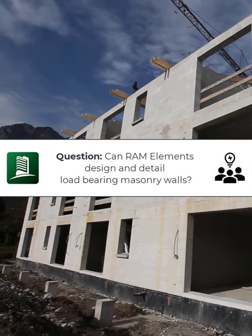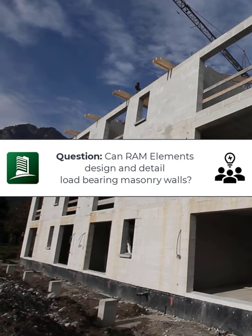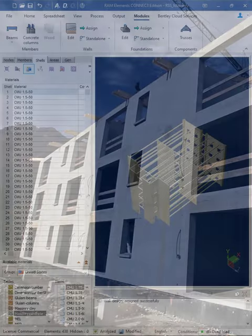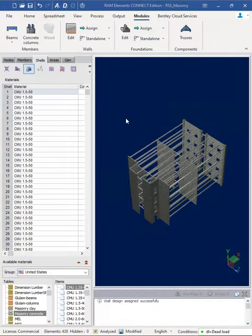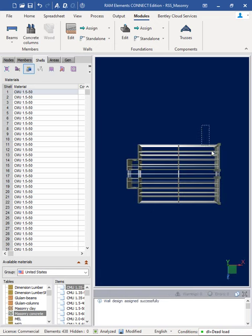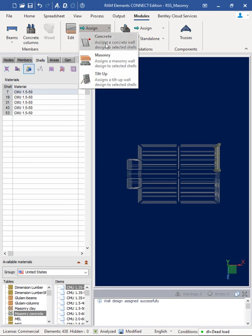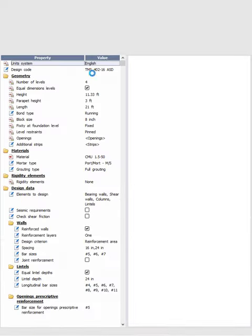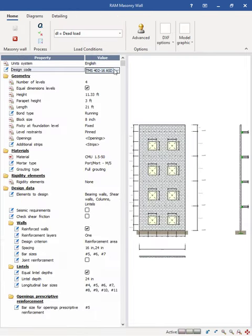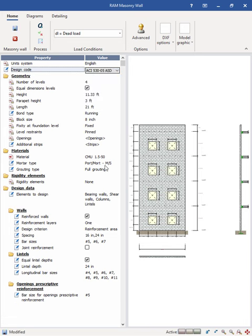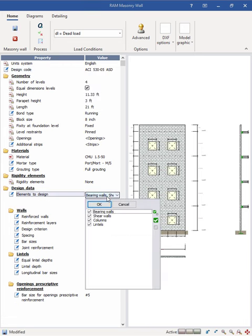Let's say you're getting ready to design in detail a load-bearing masonry building. RAM Elements would be a great solution for this problem. With the RAM Elements masonry detailing wall module, you can design in detail masonry walls according to the ACI 530 or TMS 402 specification.